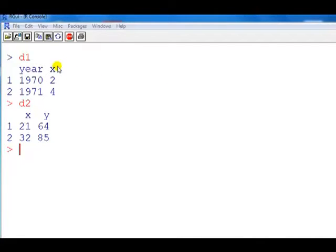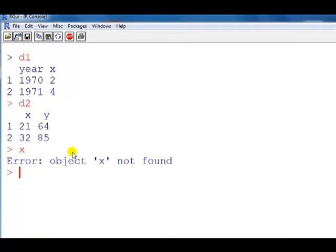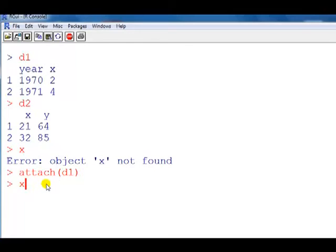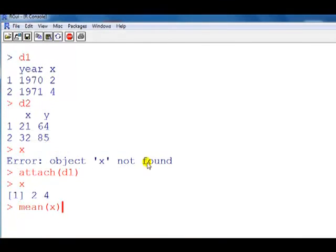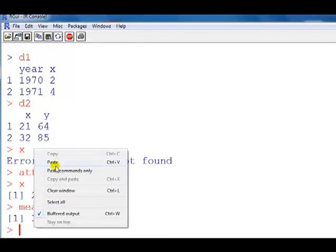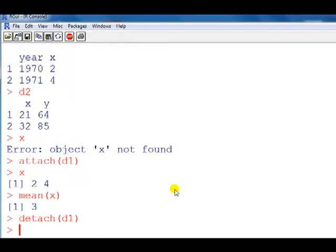I've got here two data frames, d1 and d2. What you'll notice is that both of them share the same variable x, although the x means different things. Because I haven't attached anything — I've just loaded them — if I type x I get 'object x not found', because R doesn't know where to look. So we use the attach command: let's attach data frame d1. Now when I type x it can find it, and computations calling x are looking at the x in d1. For example, we can look at the mean of this vector x. Once we've finished with that data frame, it's good practice to detach it — now when we type x we cannot find it.